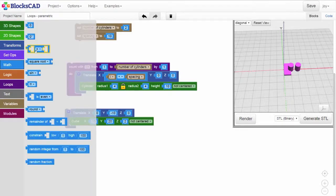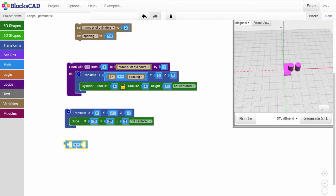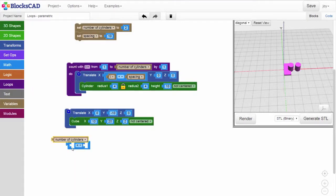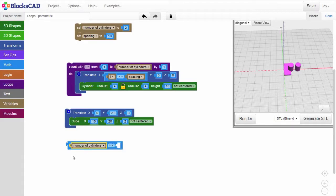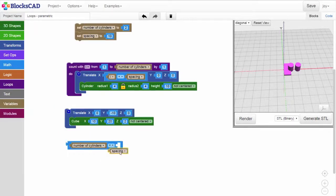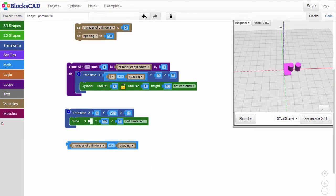As you can imagine, we'll first need to know the number of cylinders we have, and then let's see what happens if we multiply that value by the spacing. Put this block into the X value for our cube and render.